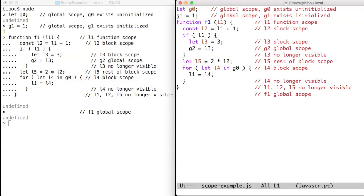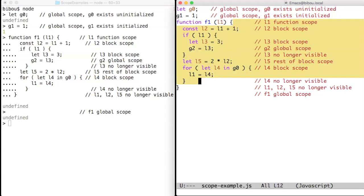g0 and g1 are global and so is f1. L1 is a local variable of f1, so you can use it in the function scope, that is, the function body of f1.